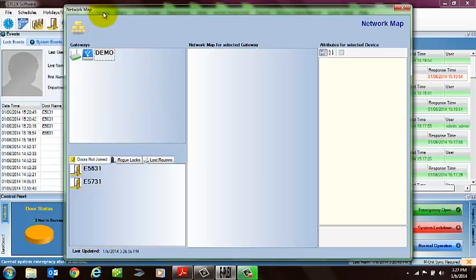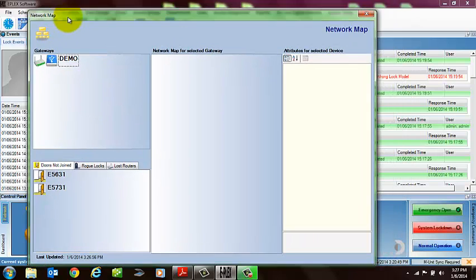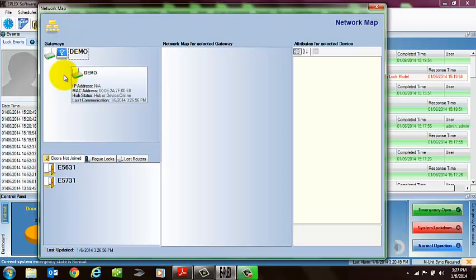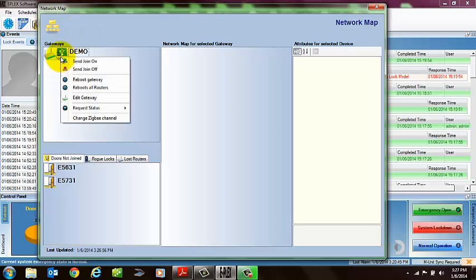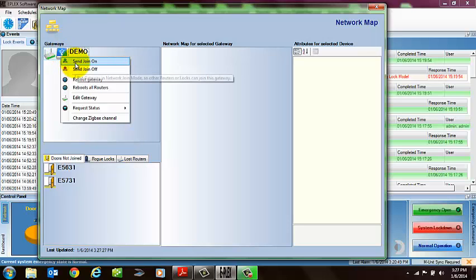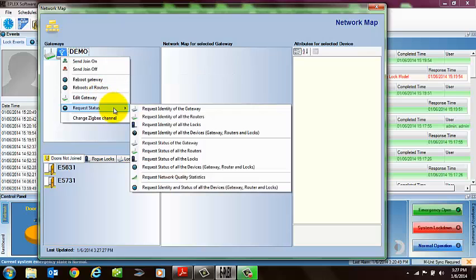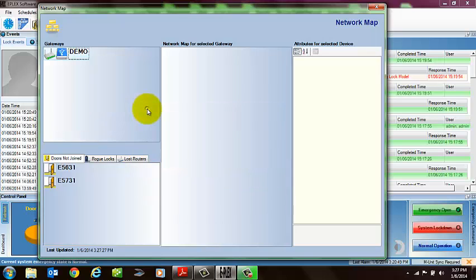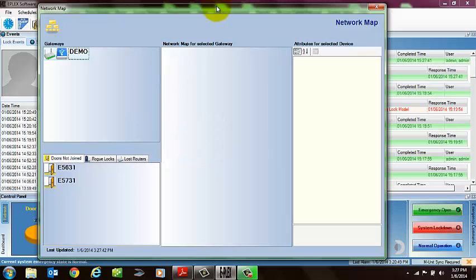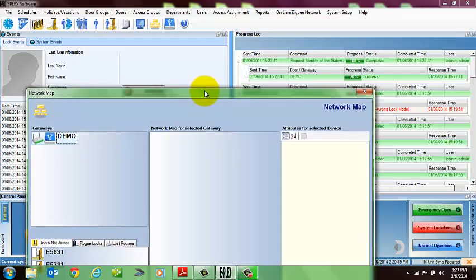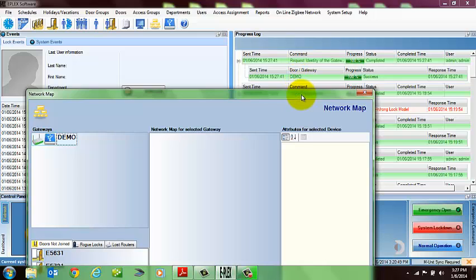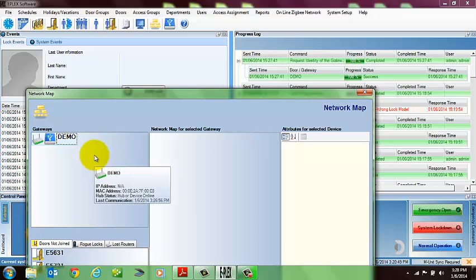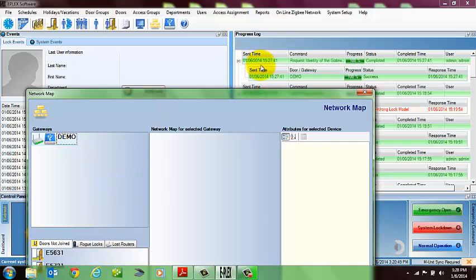Another thing that I typically do is once I see that my gateway is listed here, if you right-click on the gateway, you'll see various commands that you can use on your gateway, such as putting it in join mode or getting the status of the gateway. And I will often just select, like, request status and request the identity of the gateway. This is like a very simple, quick command to the gateway. And when I look back on my progress log, I can visually see it out of the corner of my eye, you can see the command was sent and the command was received. It's just a quick little tool to let you know that the gateway is, in fact, on the network.